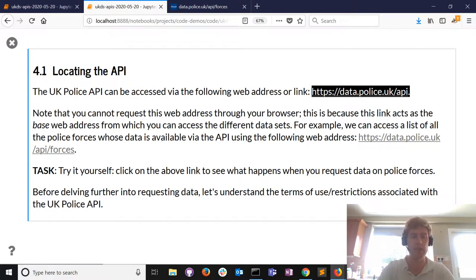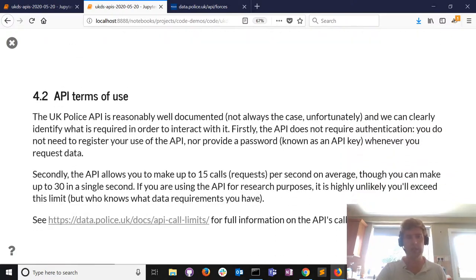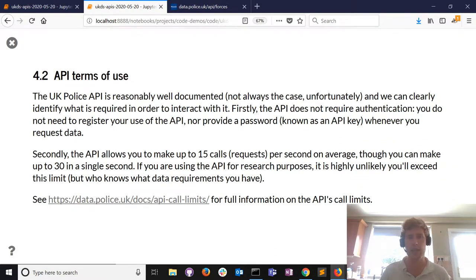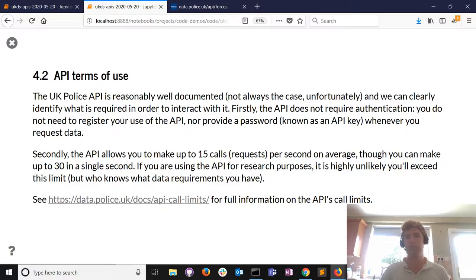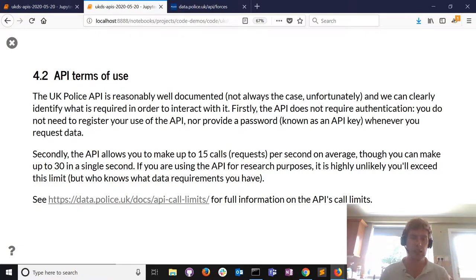Before we delve deeper, let's establish how we can use the API. The Police API is reasonably well documented - it's not always the case. With the Police API no authentication is needed, no password required every time we want to get some data. We can make on average 15 calls per second, with up to 30 in a single second if that's infrequent.